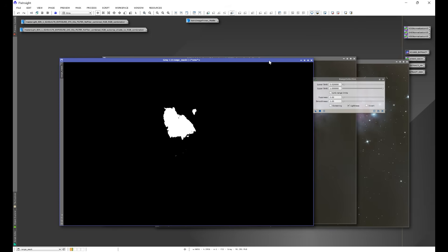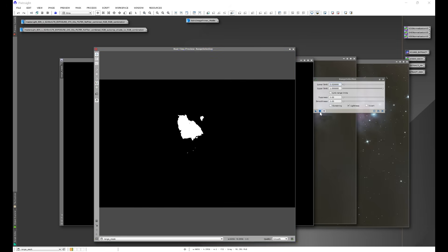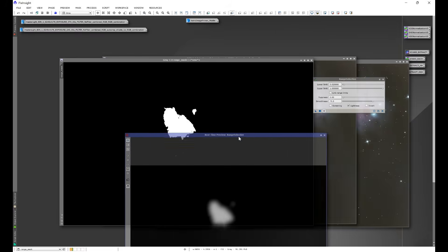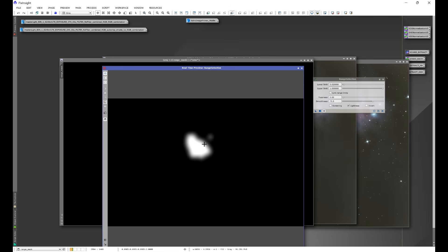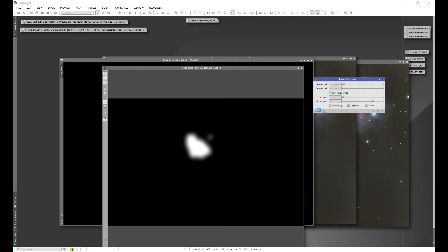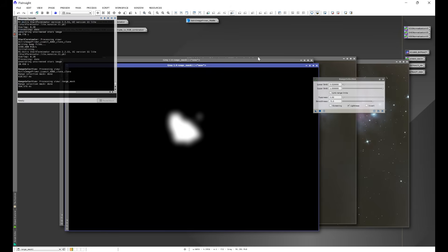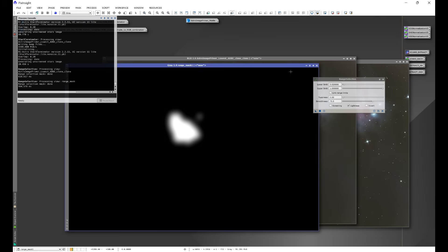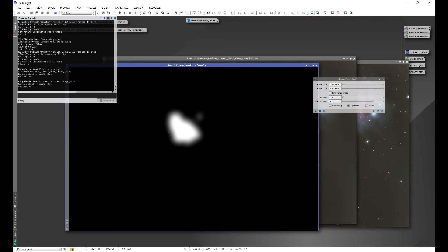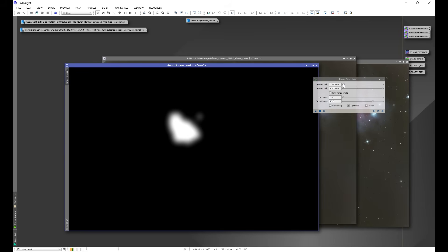I'm going to accept the mask as it is, exit out of the preview, and then redo Range Selection with our newly created mask. I'll open a new preview, and now when I adjust Smoothness we'll see different behavior. This is what we're looking for — just getting rid of the sharp edges and smoothing things out a little bit. I'll accept that, exit out of the preview and the original mask, and I'm left with the newly created smooth mask.